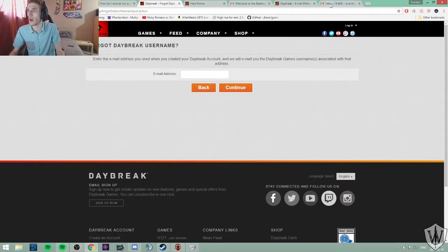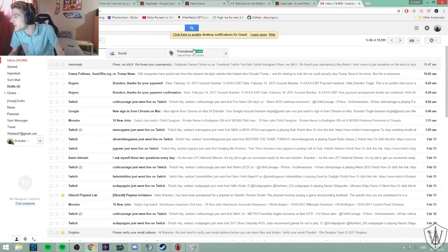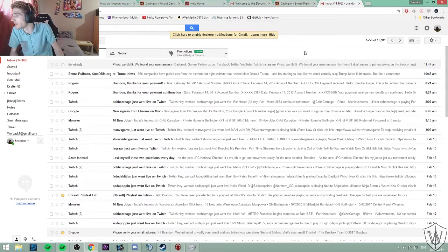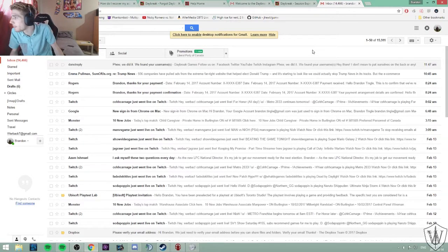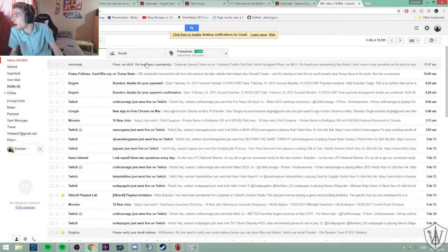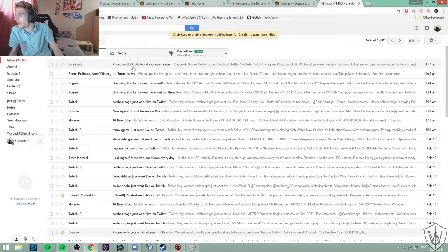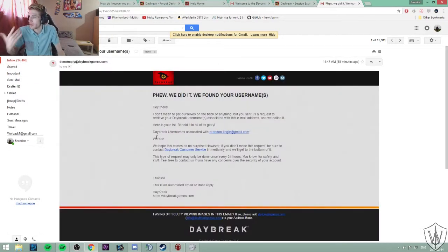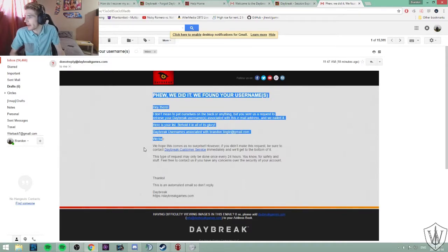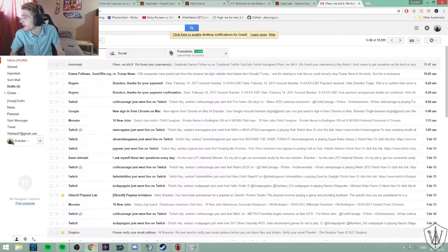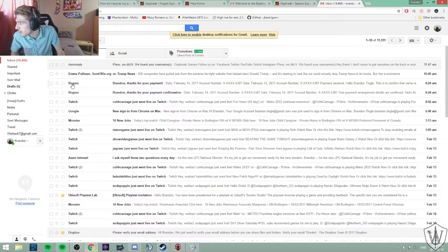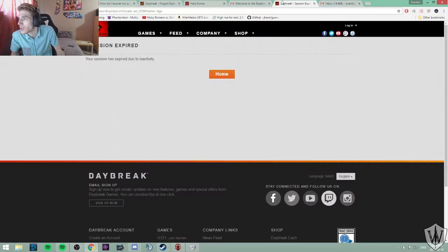I really don't care if you guys know my email address because really it's not that hard. But yeah, they found my username, gave me my username, and they sent me my account. Yeah, okay, that's great. So I go to sign in.